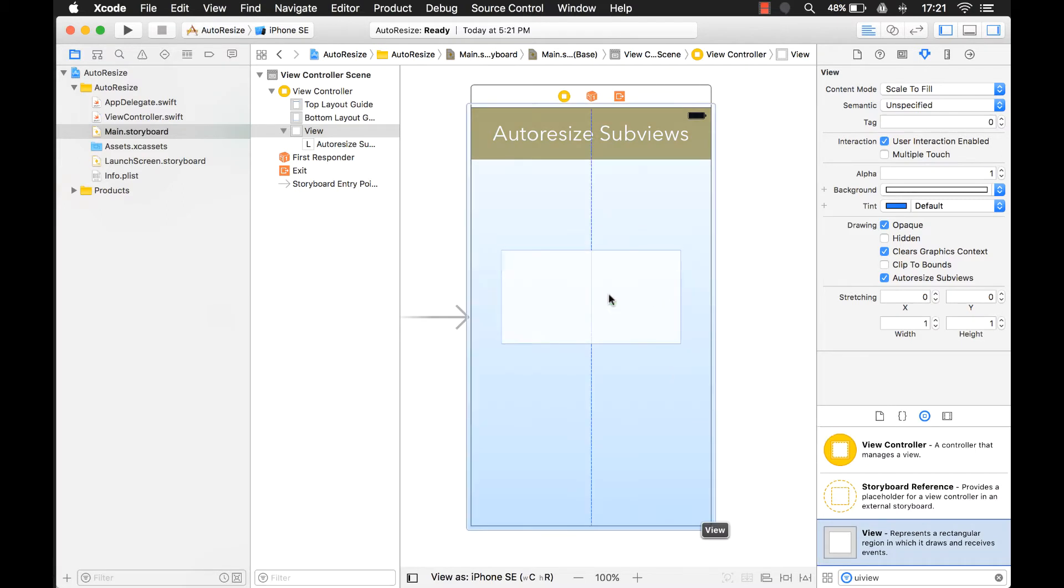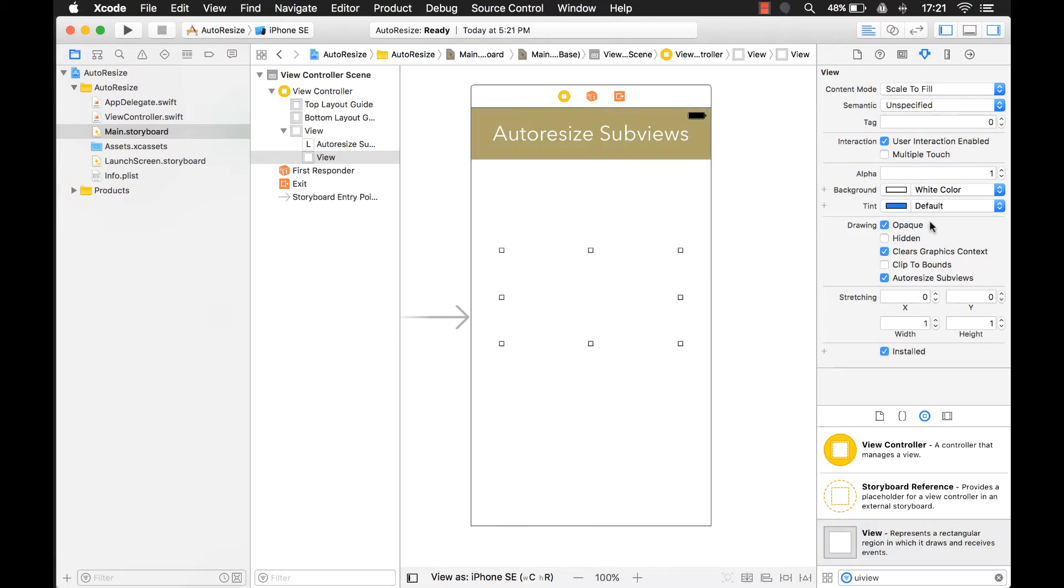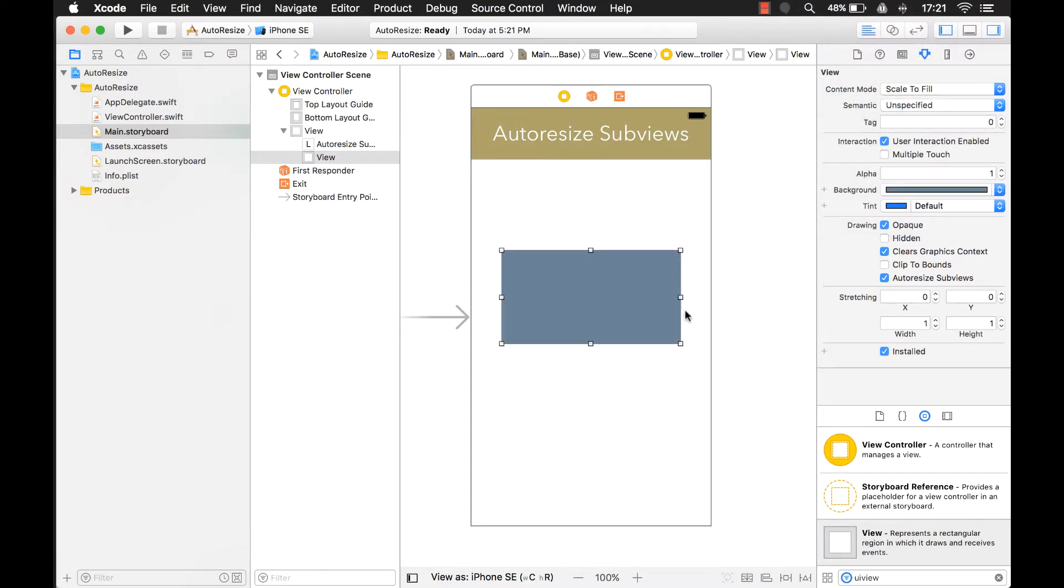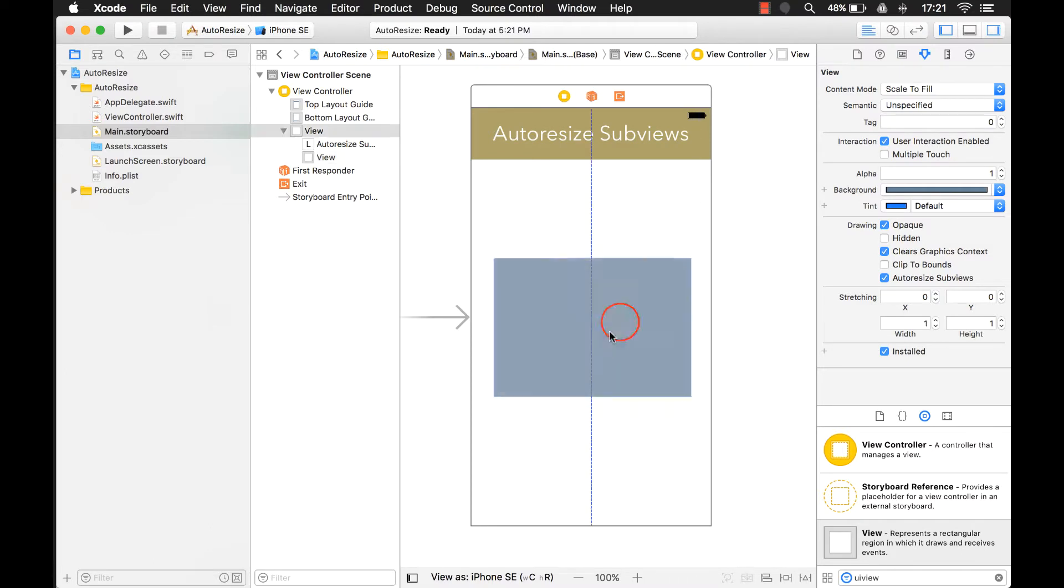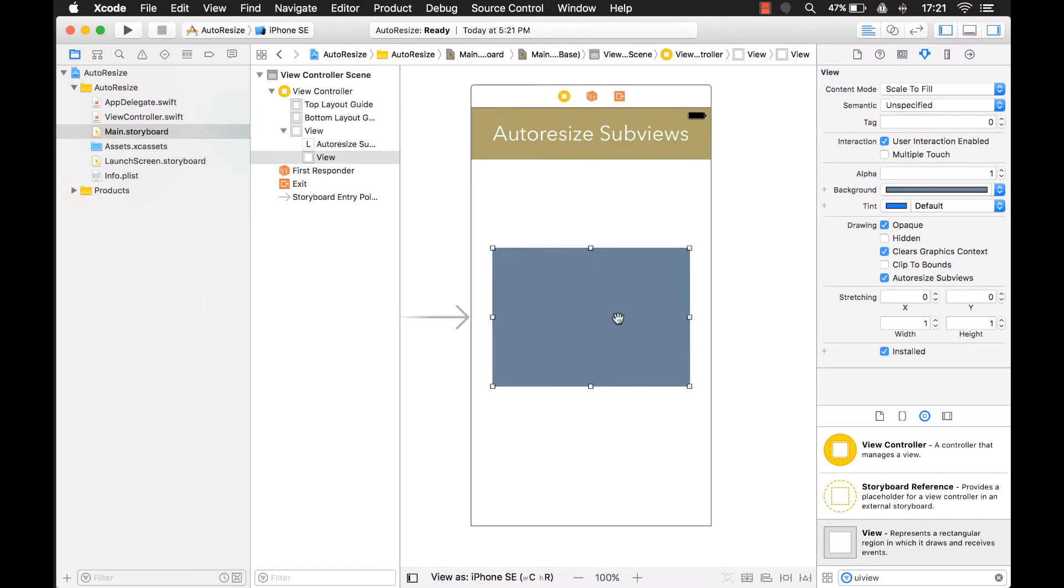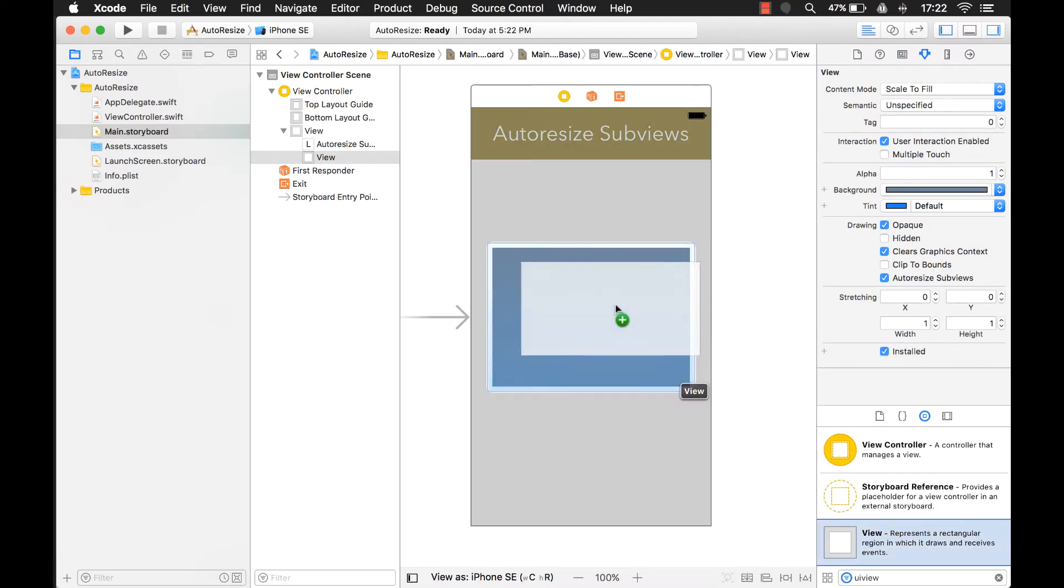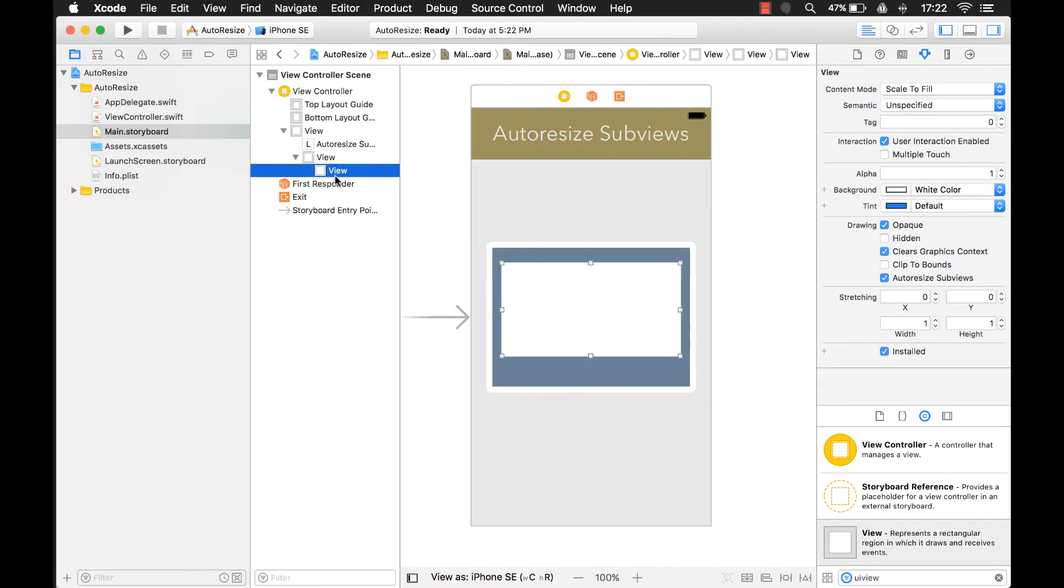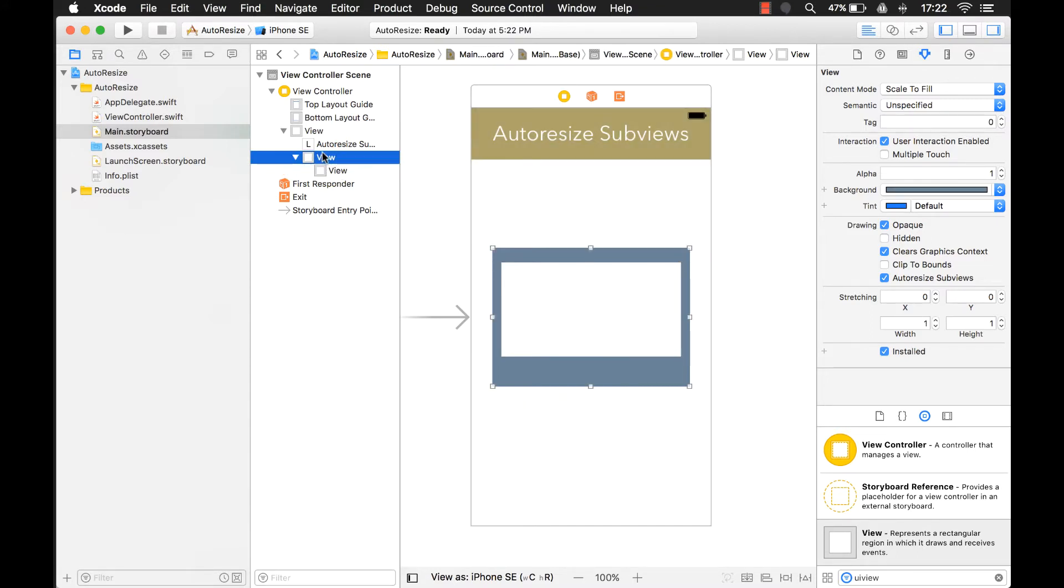First of all, we're going to create a view and let's give it a color here. Just like any other view, you can add other controls or views inside of it, and these are considered your subviews. So in this case, this would be a child view or a subview, and this would be the parent view or the superview.